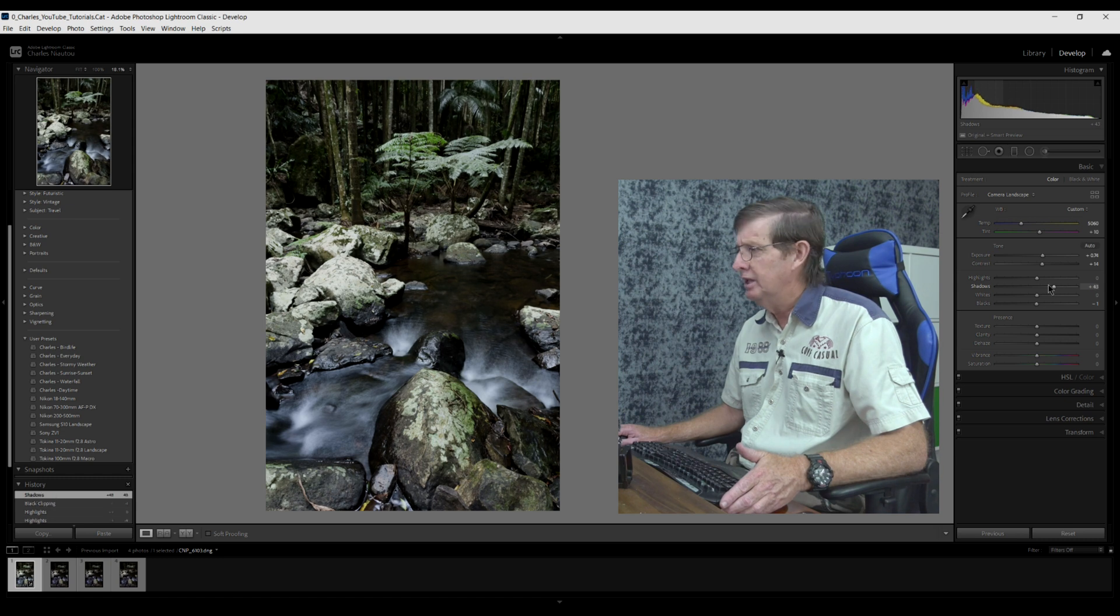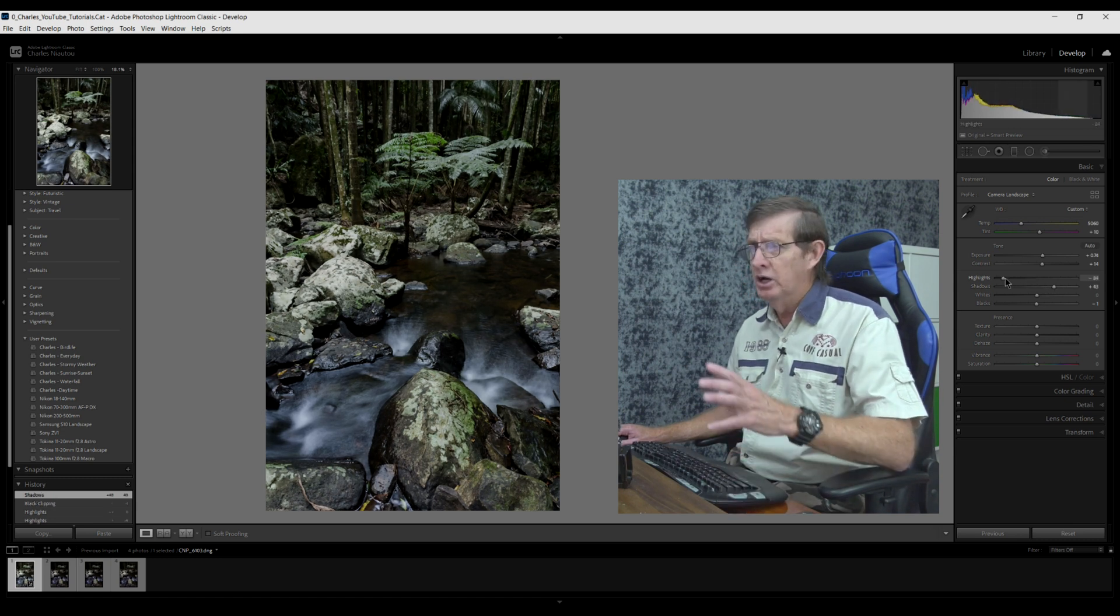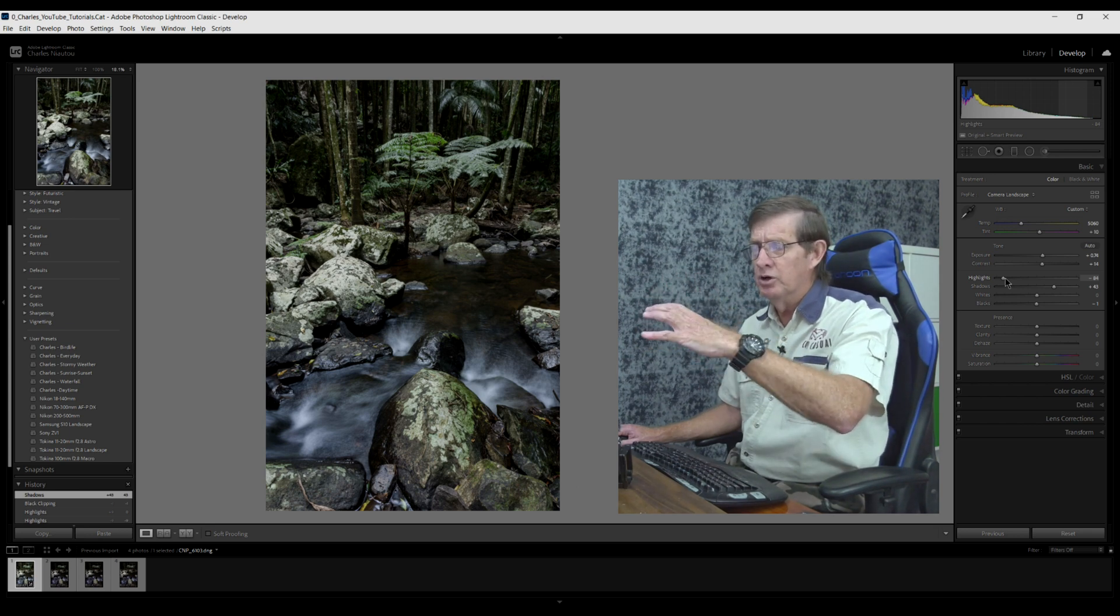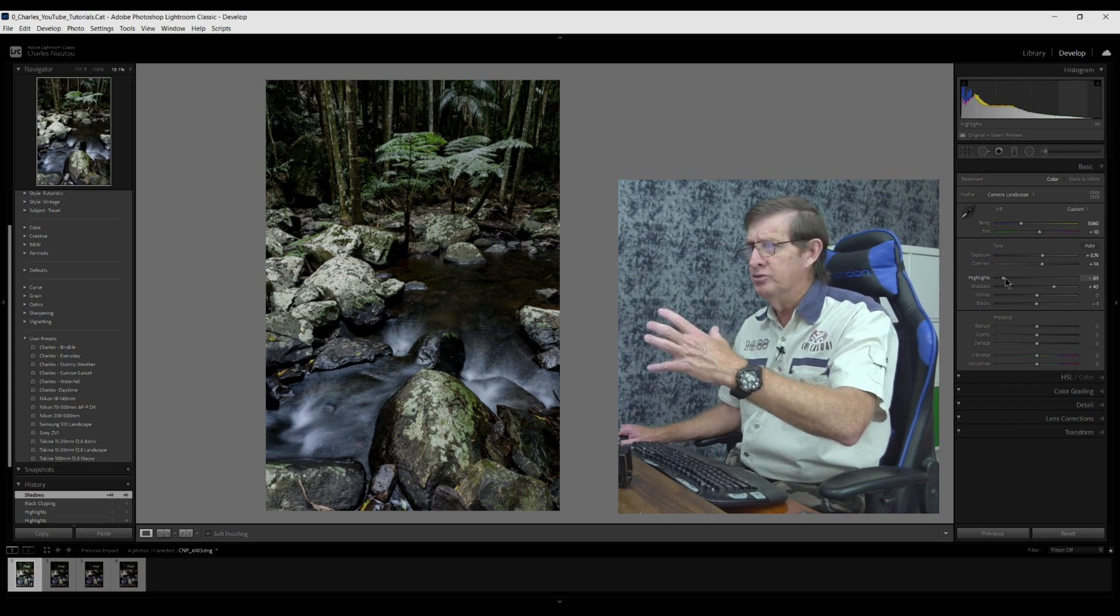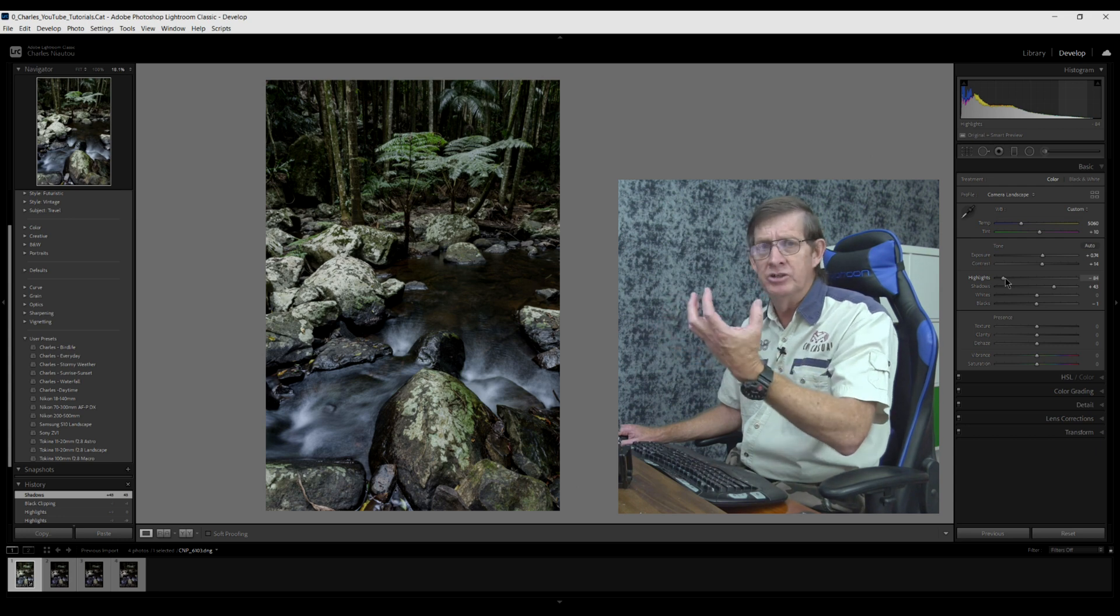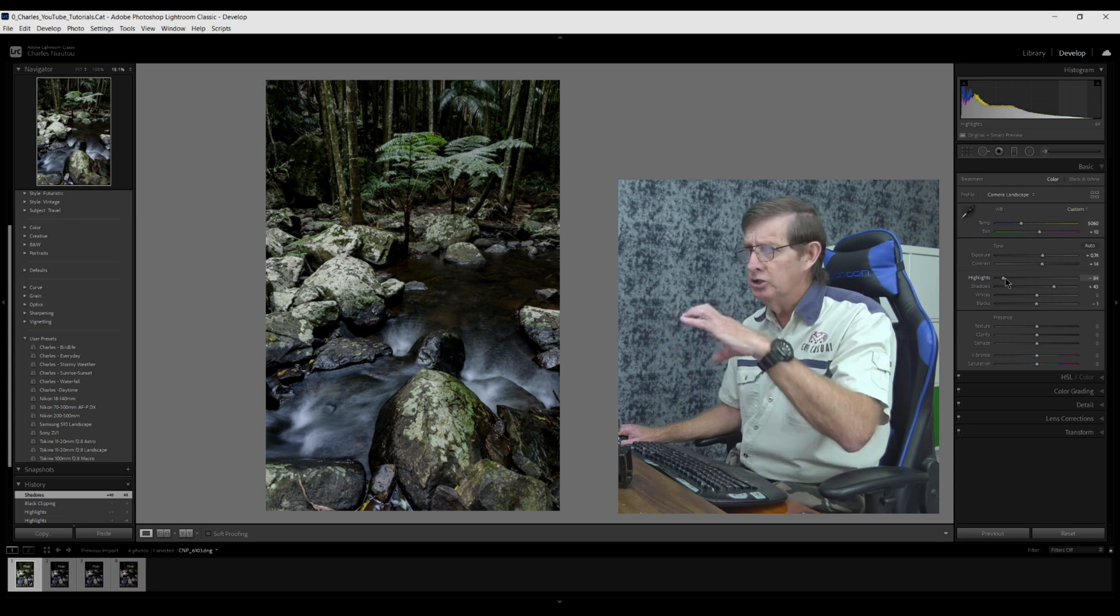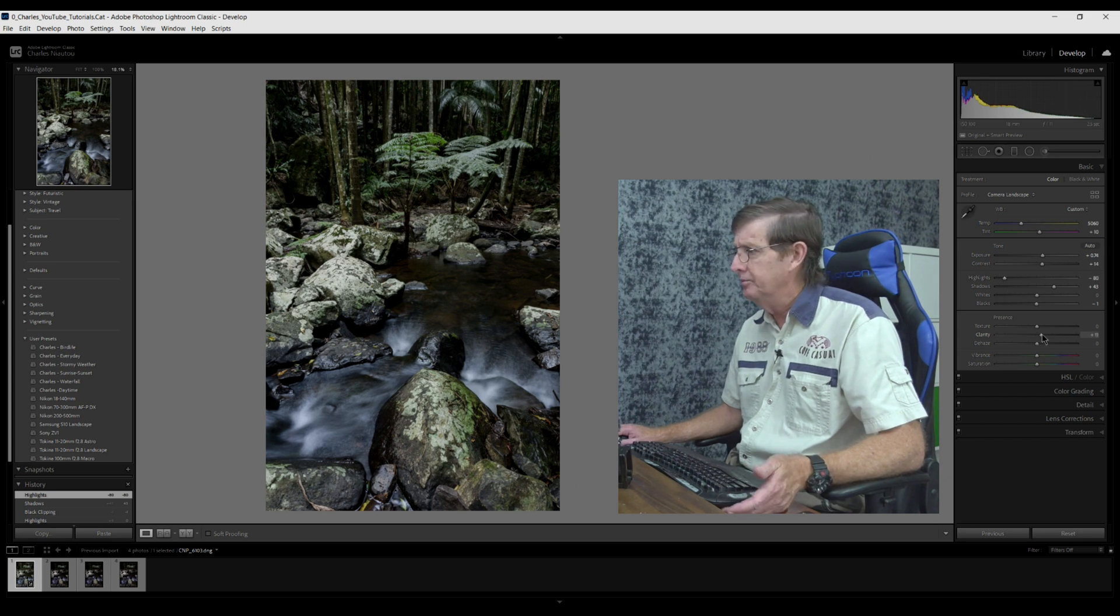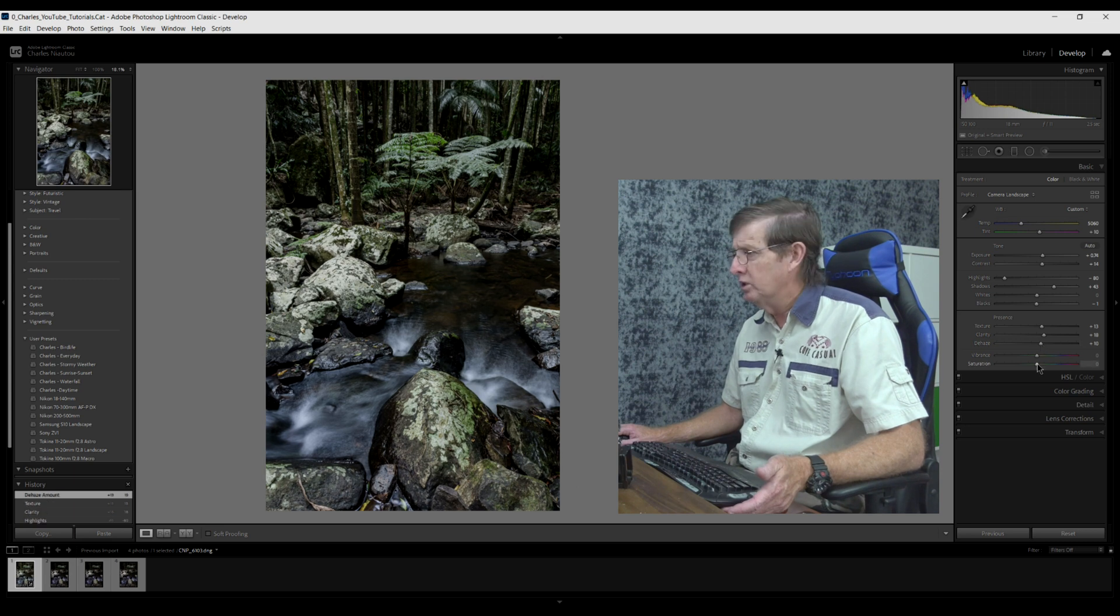Now I'm going to bring the highlights down. The reason I'm bringing the highlights down is you can see the top of the rocks here are quite exposed, so I just want to tone them down so we see some detail in the tops of the rocks. That's why I'm bringing the highlights down. I'll add some clarity, I'll add some texture, and I'll just add a little bit of dehaze.